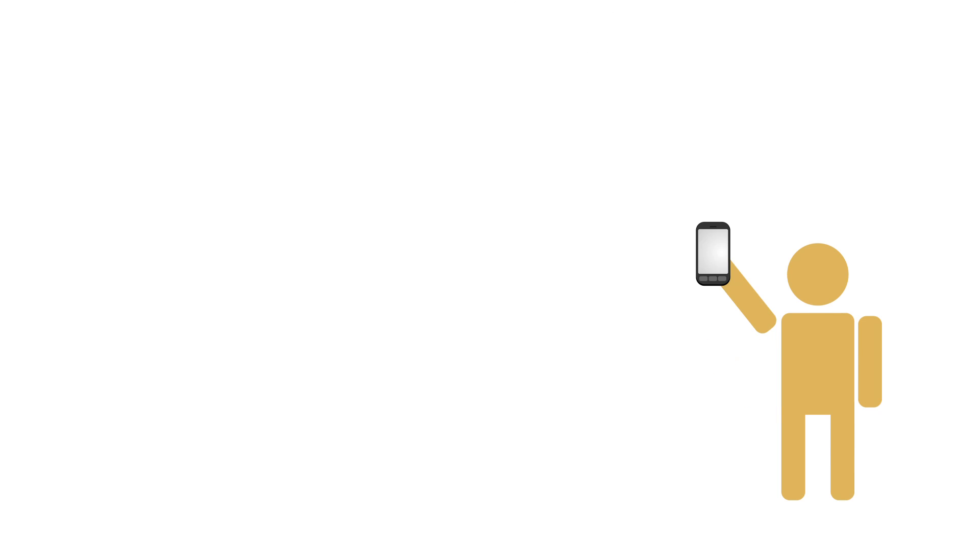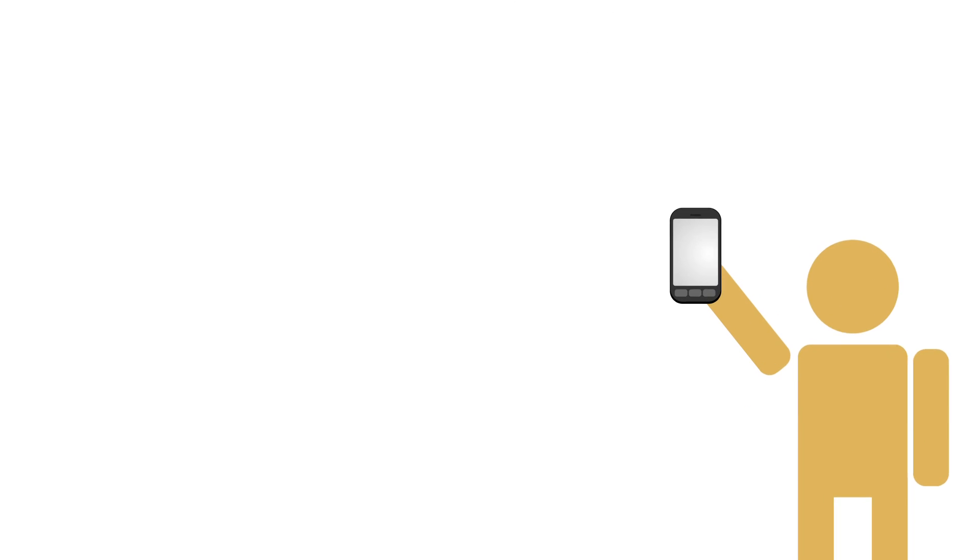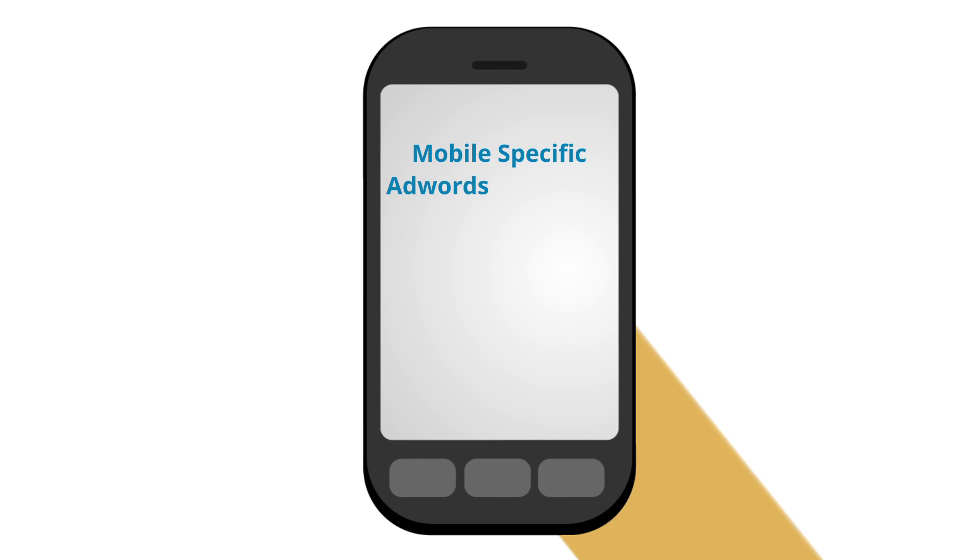Are you capturing this opportunity? To better reach your customers on the go, create a mobile-specific AdWords campaign.